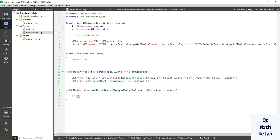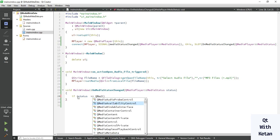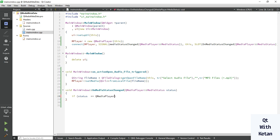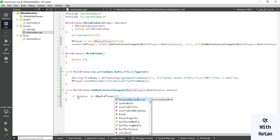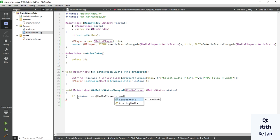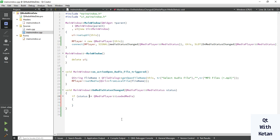And check the condition: if status equals QMediaPlayer loaded media. We fetch all the details of metadata of our media file when the media file is successfully loaded in our media player. So let's simply print some data here.